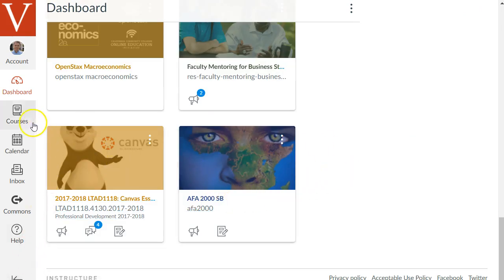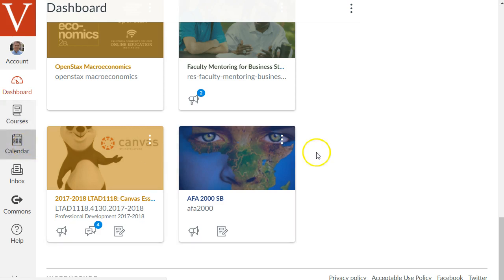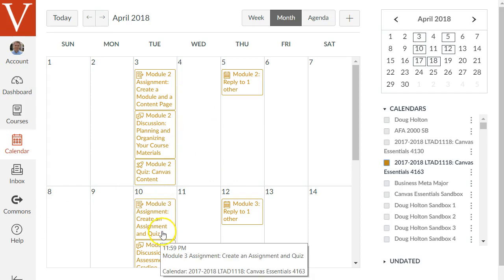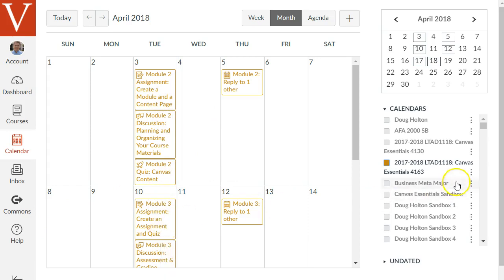The next item on this menu item though is the calendar. This is a great feature of Canvas. It will show you all the deadlines and due dates for all the courses that you're in or the courses that you're teaching. And as you can see here's the deadlines for this one particular course that I'm facilitating. It's starred over here. It's checked over here.